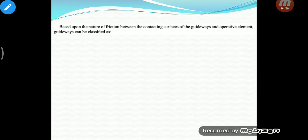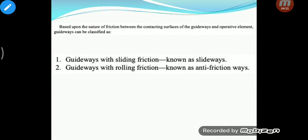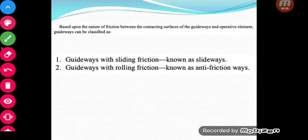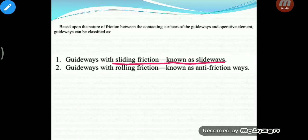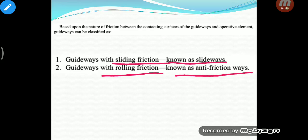Based upon the nature of friction between the contacting surfaces, the classification of guideways is as follows. There are two types: guideways with sliding friction, which are called slideways, and guideways with rolling friction, which are known as anti-friction ways with rolling elements. Similar to how you can have sliding bearings or rolling bearings to reduce friction, guideways also come in these two types.